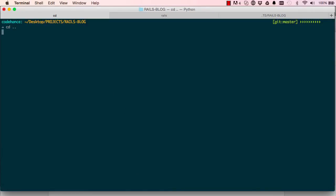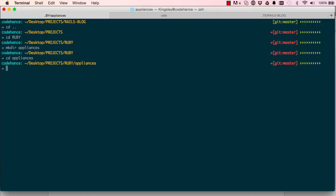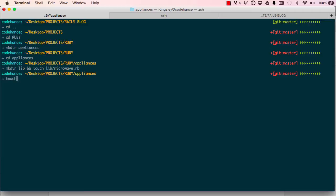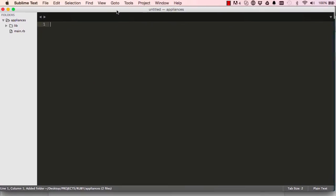Let's explore how this works. In your Rails blog, cd out and we're going to cd into our Ruby project folder. We'll make a directory called 'appliances' and cd into that, then make another directory called 'lib'. Then do touch, go into our library, and create a file called 'microwave'. Let's also create a main.rb in appliances and open this in Sublime.